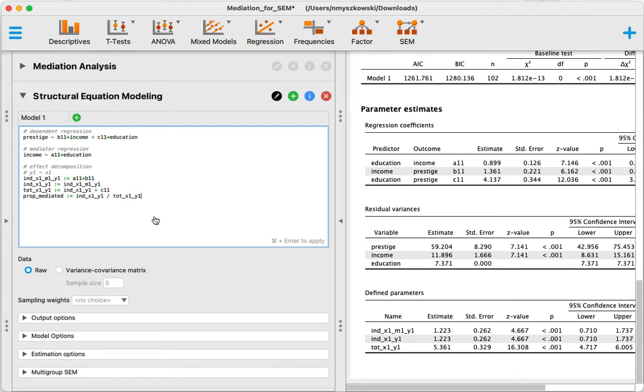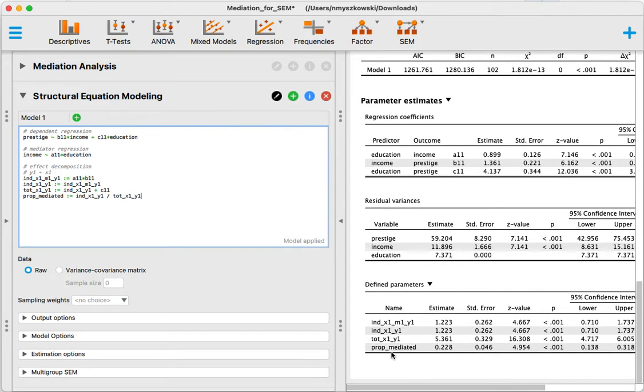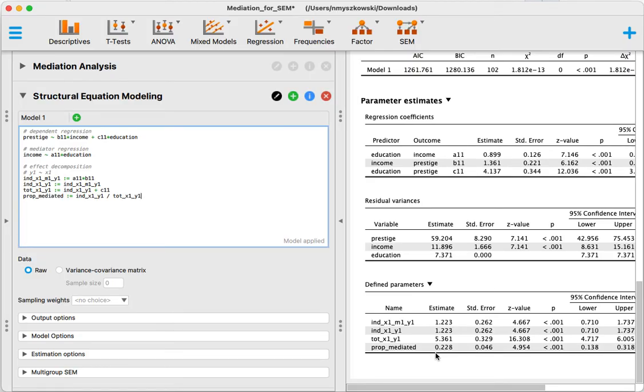Now when I run this I should have the proportion mediated added to the list. So if I need to report that, I can report that 22.8% of the effect is mediated here. So that's it for this video, thank you for watching.